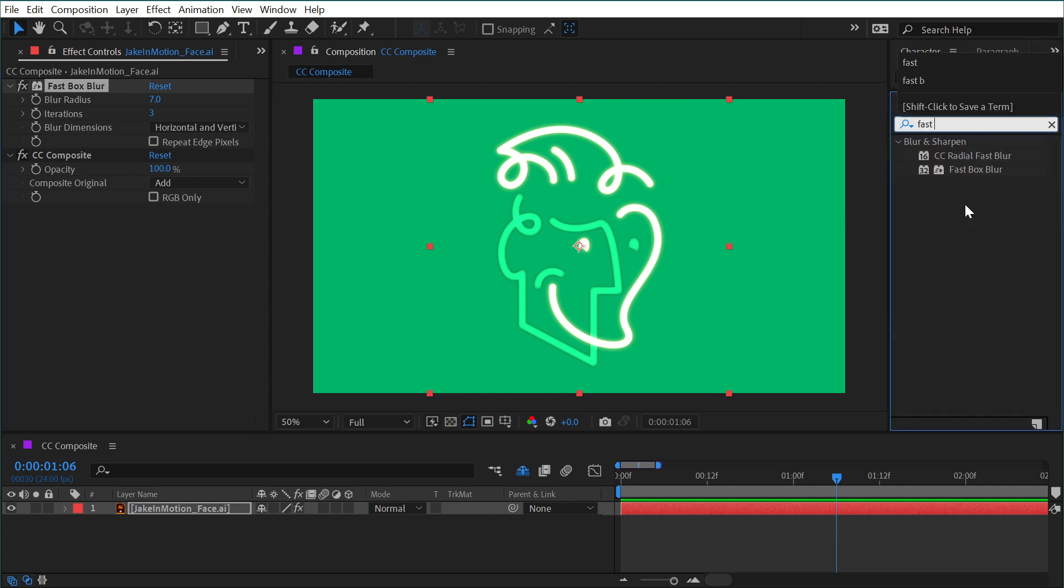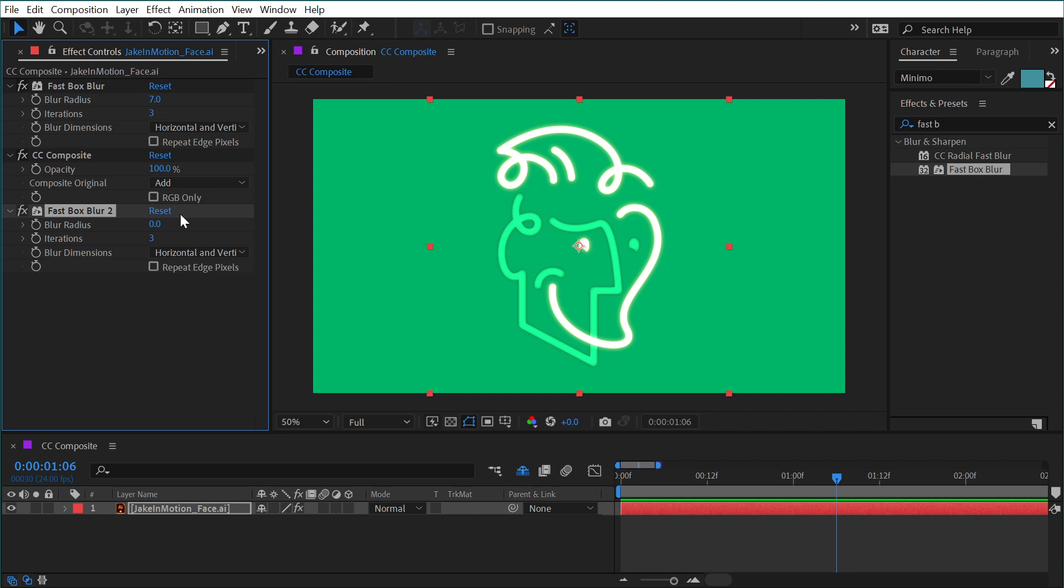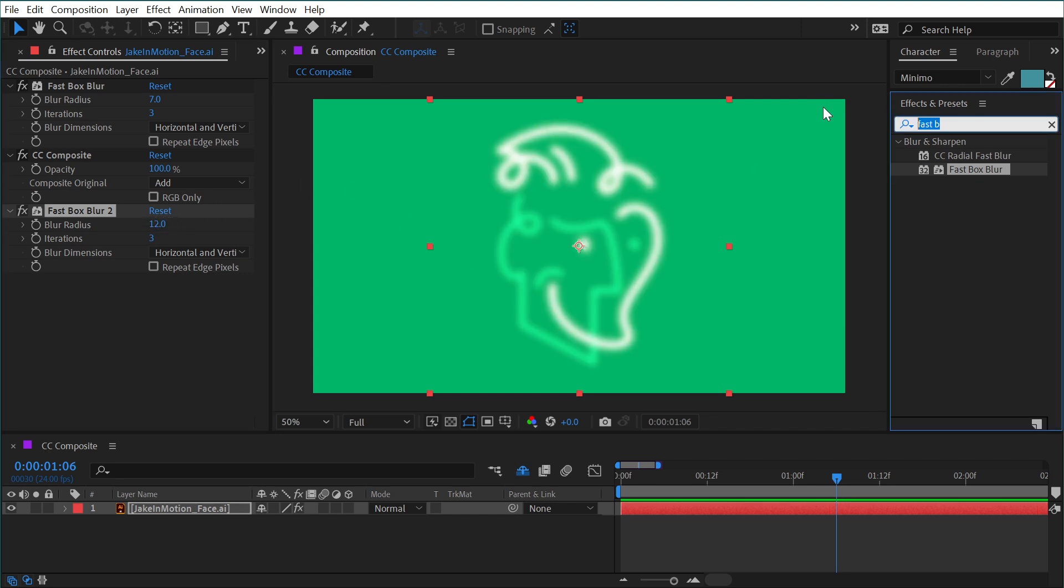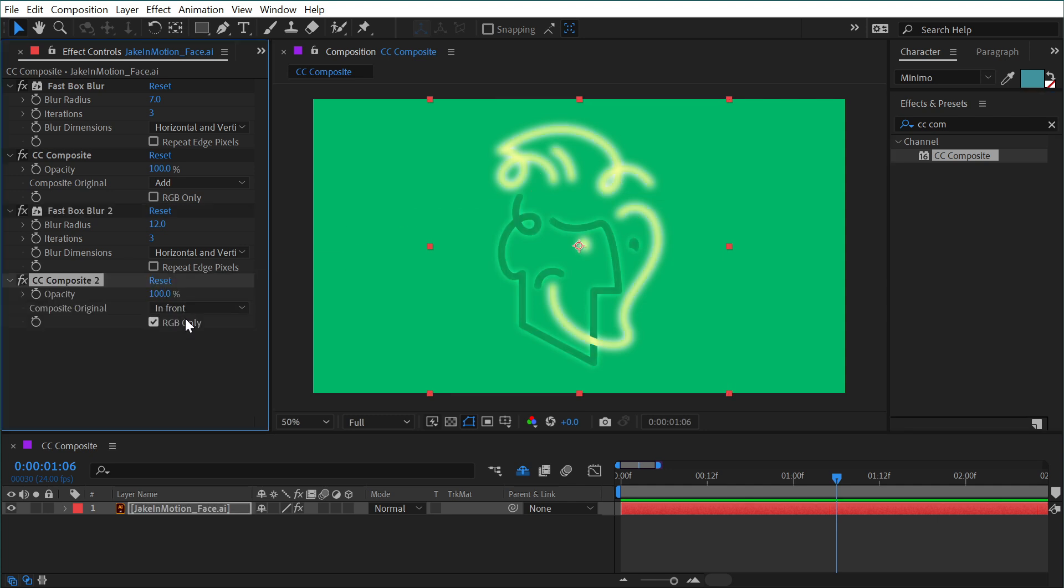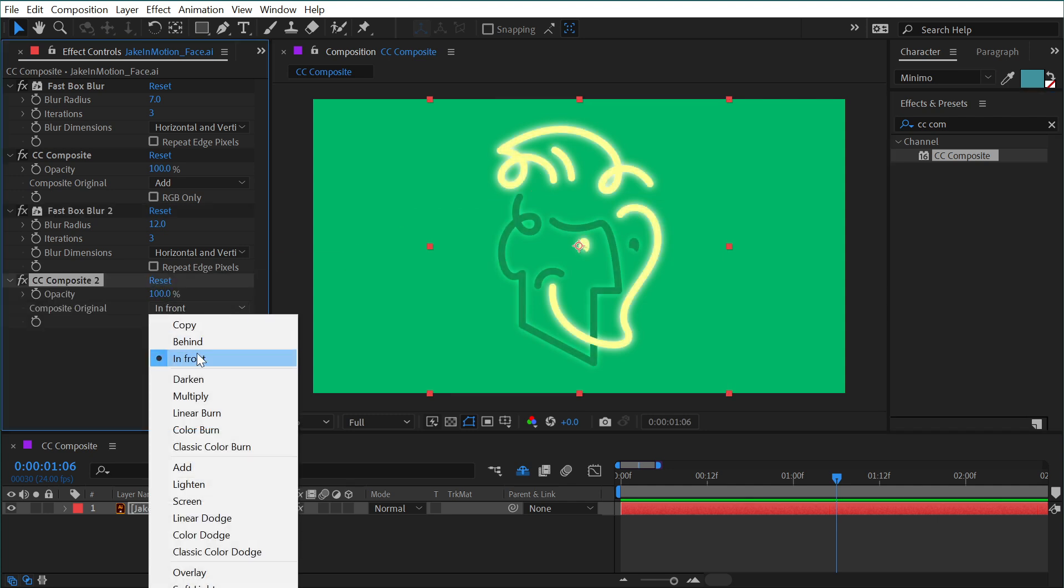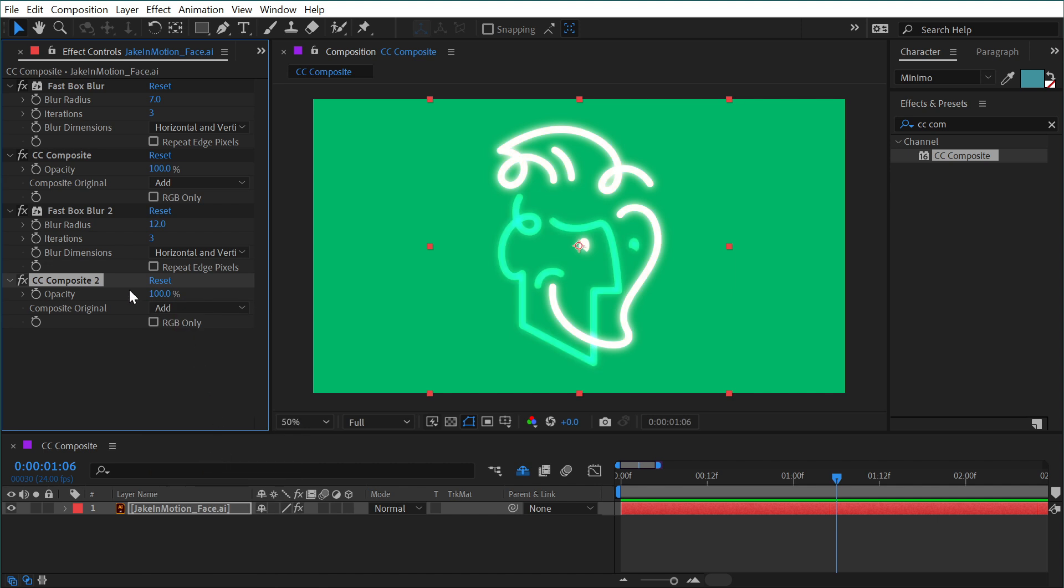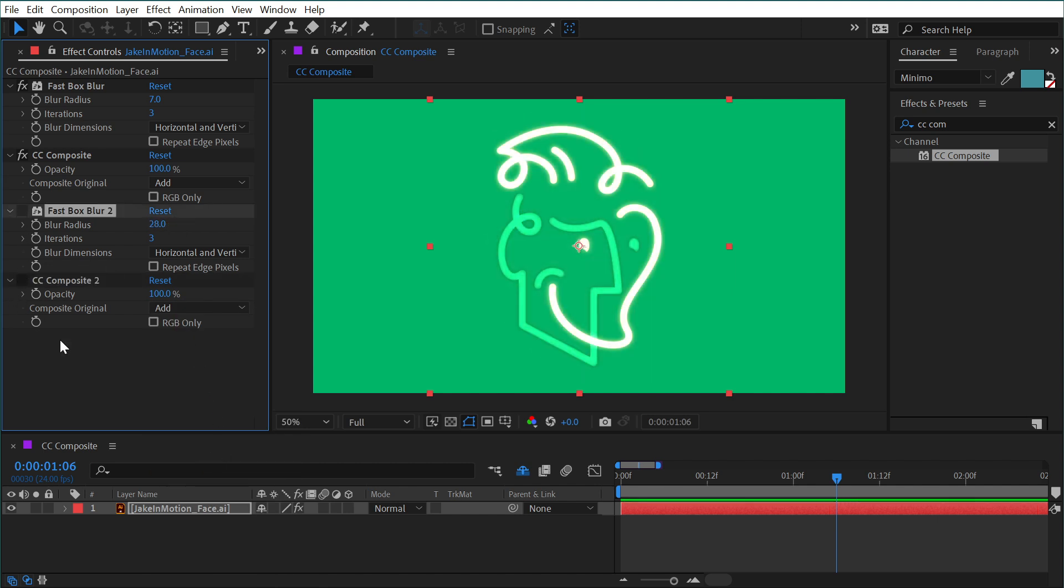And I might even duplicate both of these again. Actually, let's just add another fast box blur, blur out this version of the layer, and then add another CC composite. At the tail end of all this, uncheck RGB only and set this again to add, maybe blur it out even a little bit more. And now if I turn those two off, you can see that we've kind of just added another layer of glow.